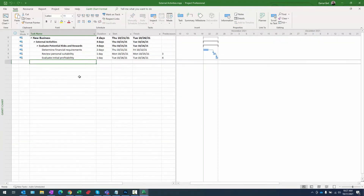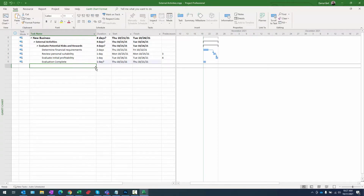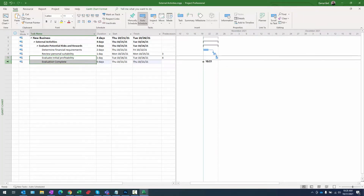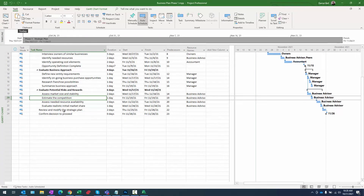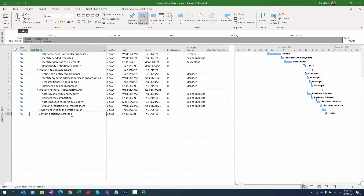First, I'm going to add a milestone to the external project. I'll call it 'evaluation complete' with zero day duration. To create a relationship, I'll click and hold drag from the predecessor to the successor — tasks five and six — then go to the task ribbon, schedule section, and click the chain link 'link selected tasks' button. Now we have the link. I'll save and close out of this external project.